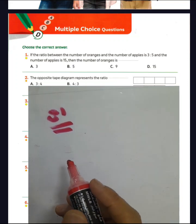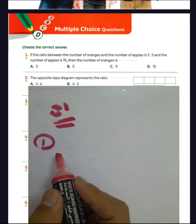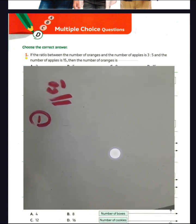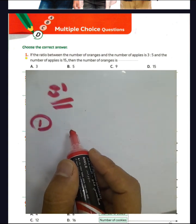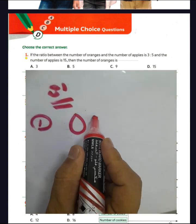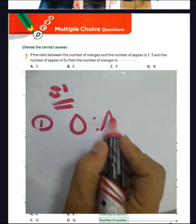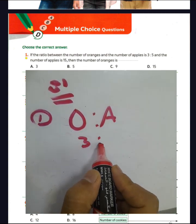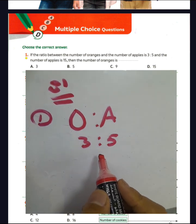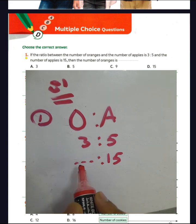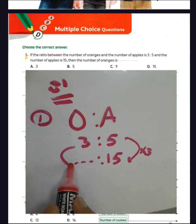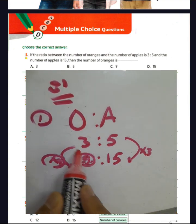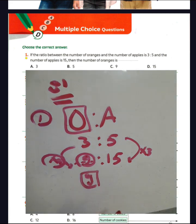Page 81 from the author's book. Question number one: the ratio between the number of oranges and the number of apples is 3 to 5, and the number of apples is 15. Find the number of oranges. We have 5 times 3 equals 15, and 3 times 3 equals 9. The number of oranges will be 9. Choose letter C.